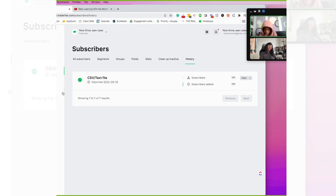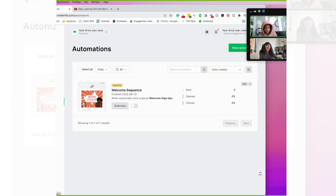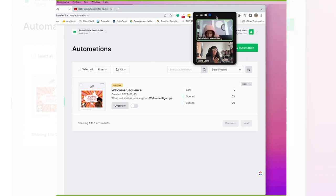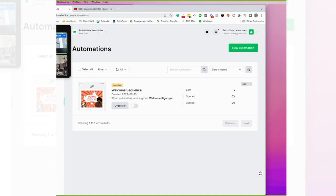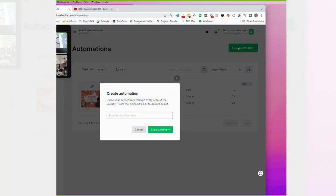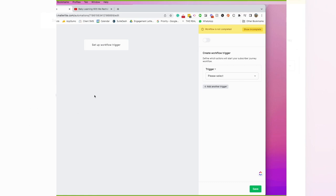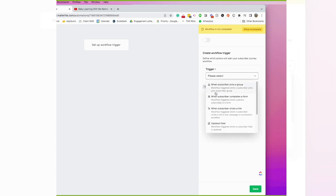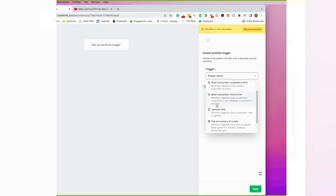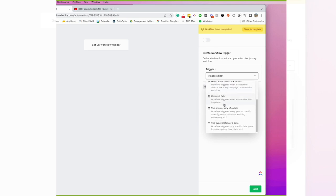In the automation section, this is where it gets really fun. In automations, you're able to see a few things — I'll actually create a new one. With automation you can create one based on whatever you want, and you're able to create triggers. I like to create triggers based on when someone joins a group, but you also have the option for when someone completes a form, when they subscribe to a link, when they update a field.